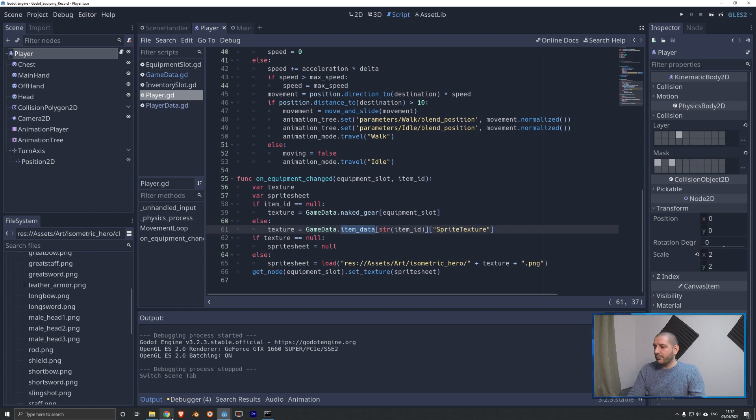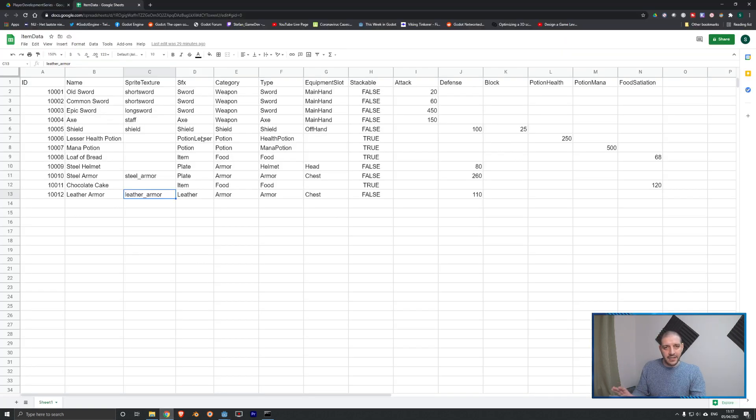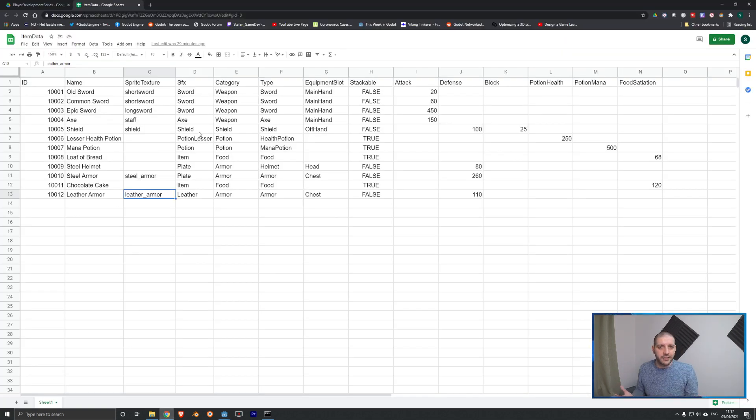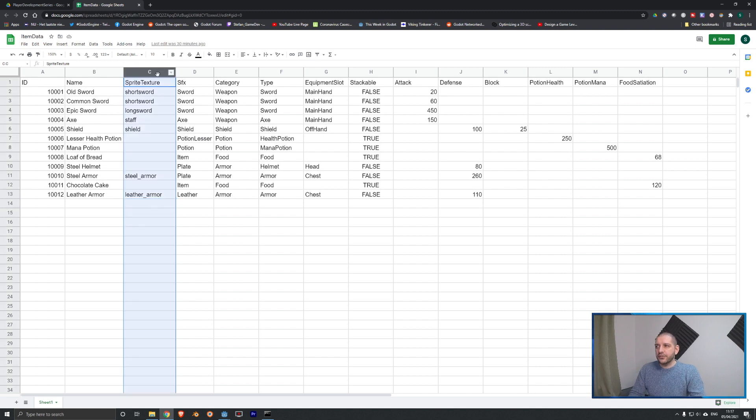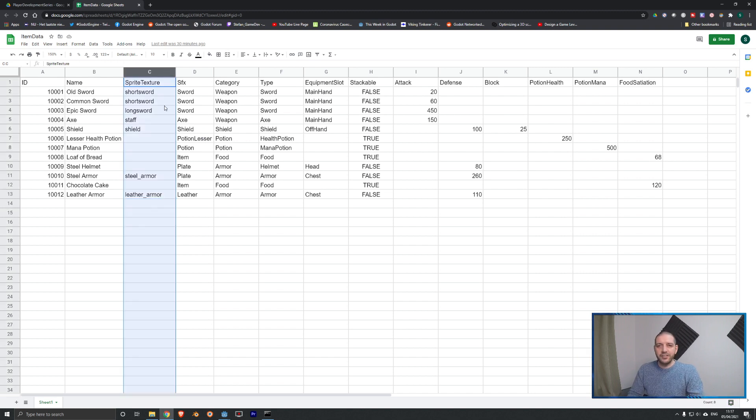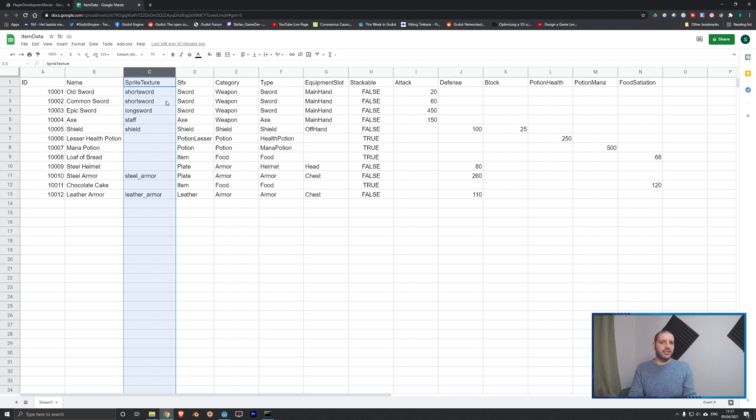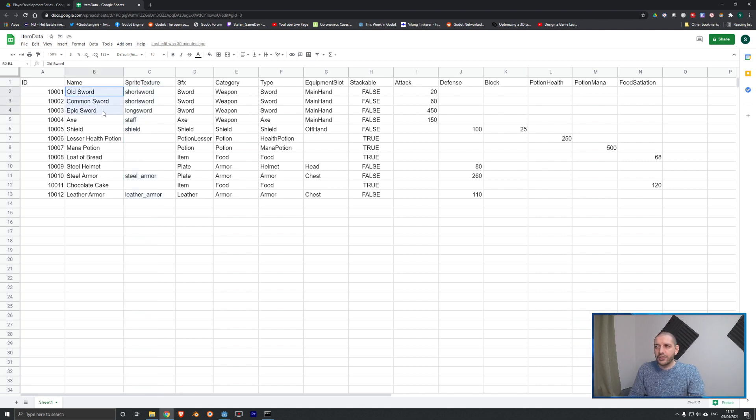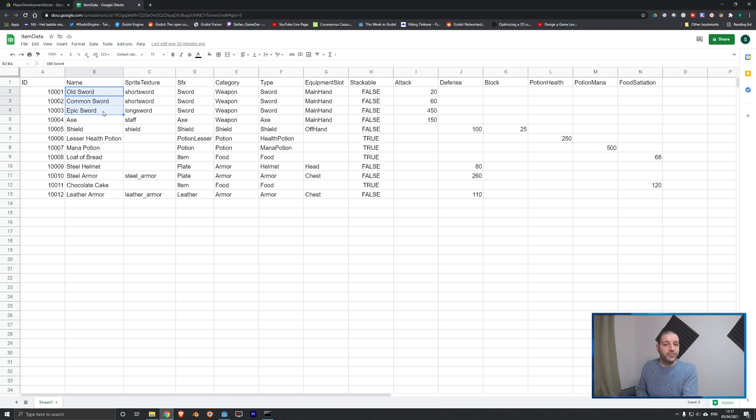Now, that is going to be clothes in case of the chest equipment slot and null in case of main hand and offhand. If, however, the item ID is not null, it is actually an integer and it is actually an item we are equipping, then we're going to get the sprite texture name out of the item data. Now, that is new and let me show you that. This is the item data table that we have been using over the last seven or so episodes that we export into JSON and then load into Godot. On here, I have added an extra column, column C here, sprite texture.